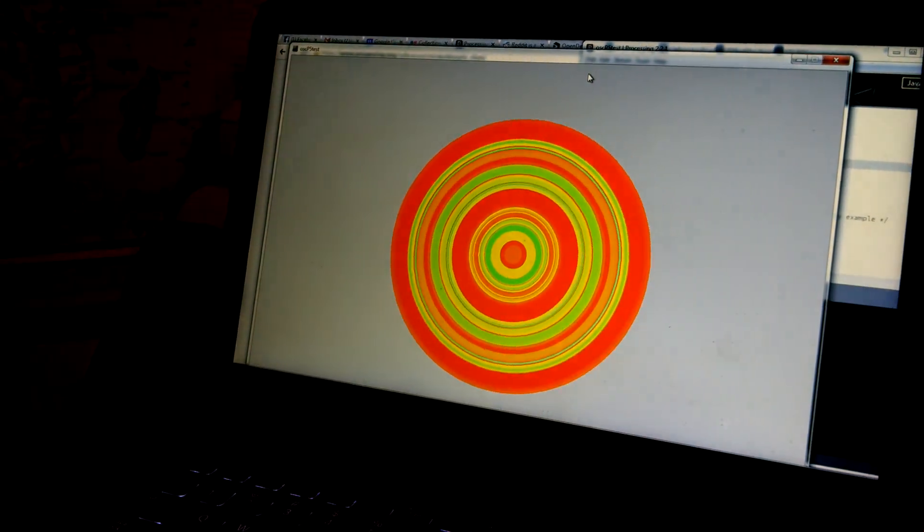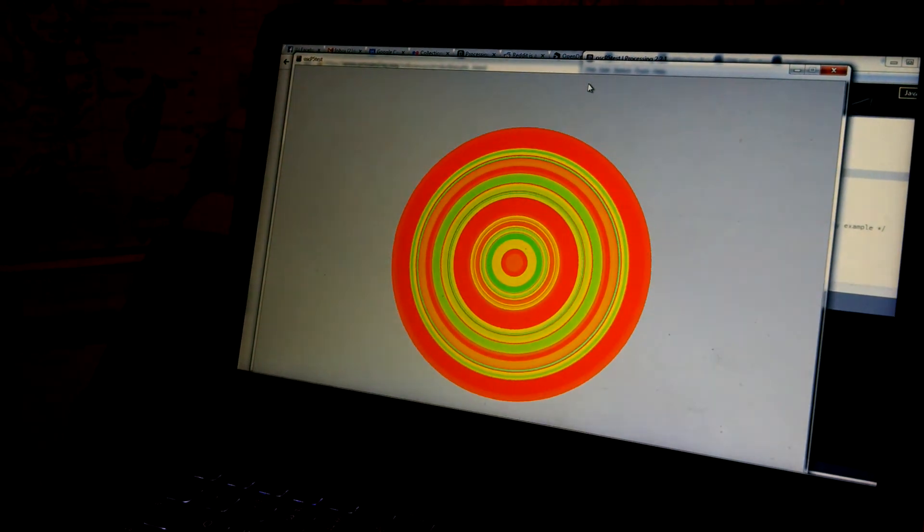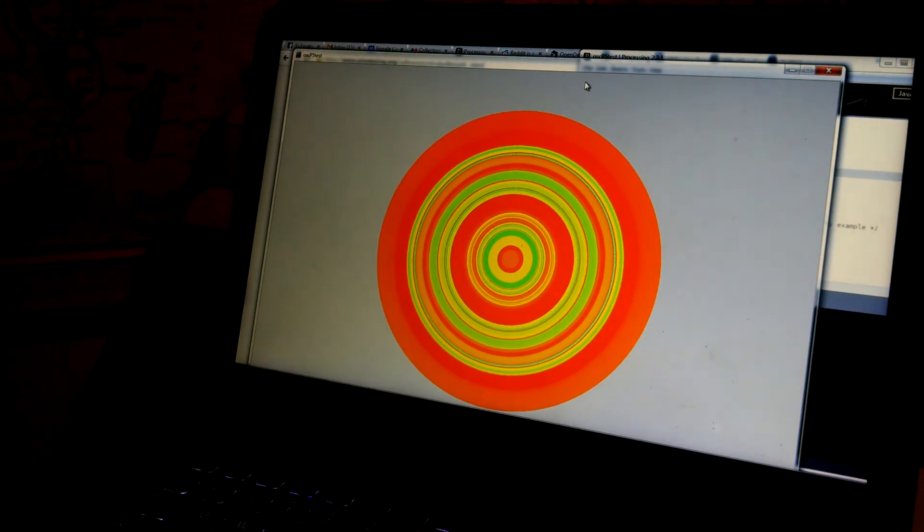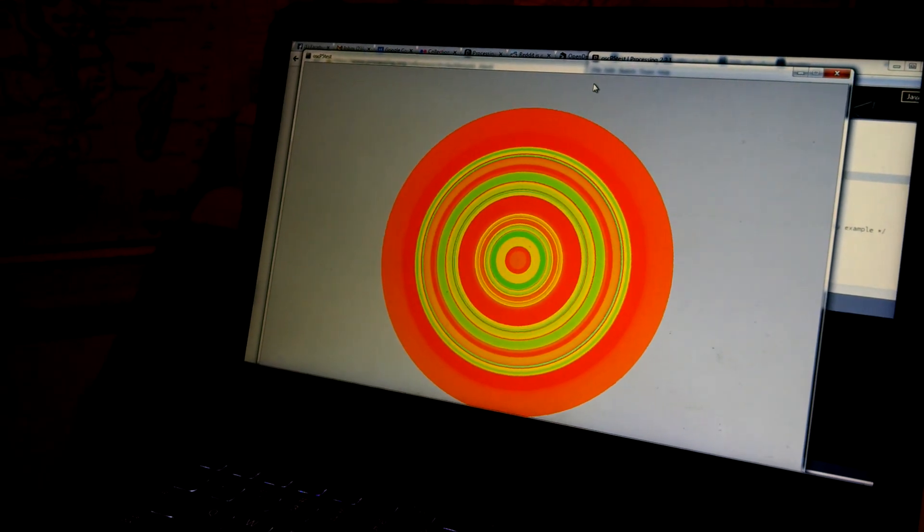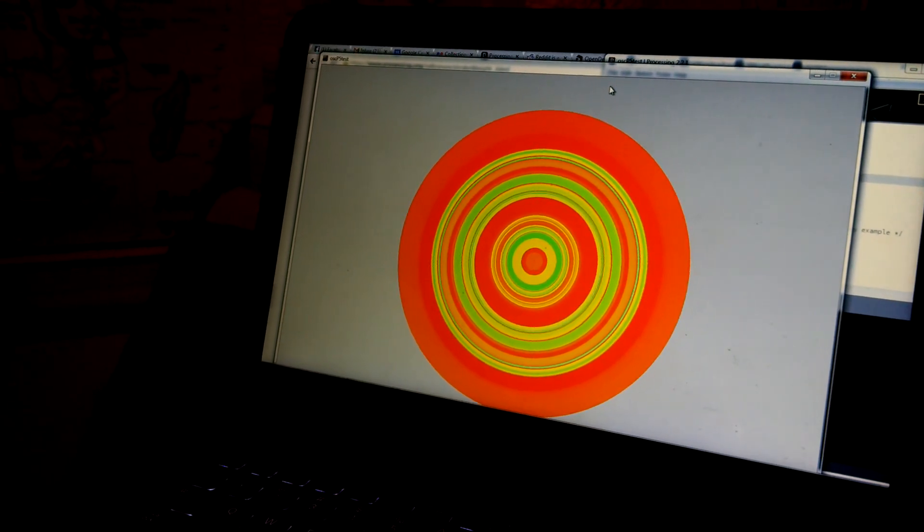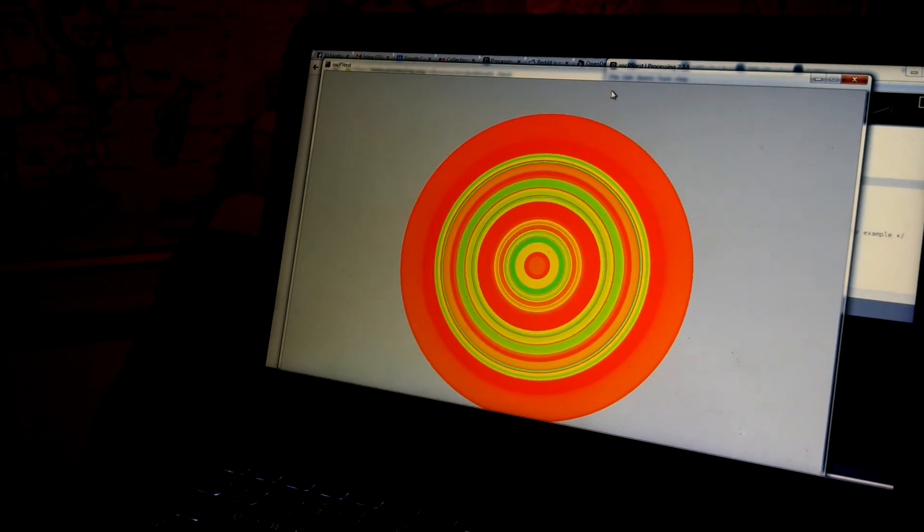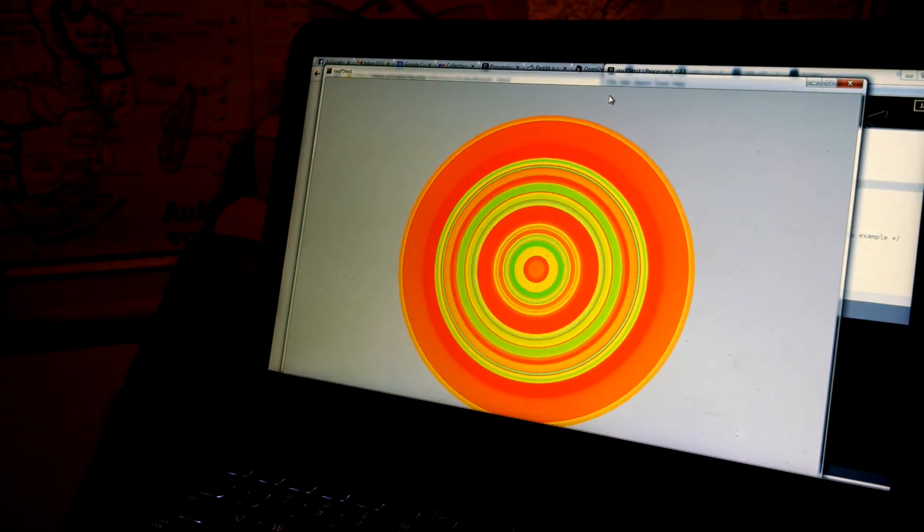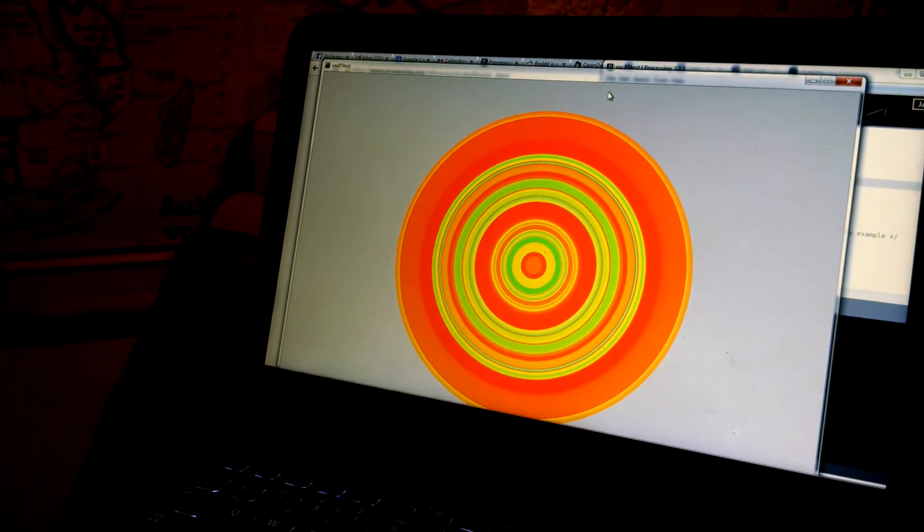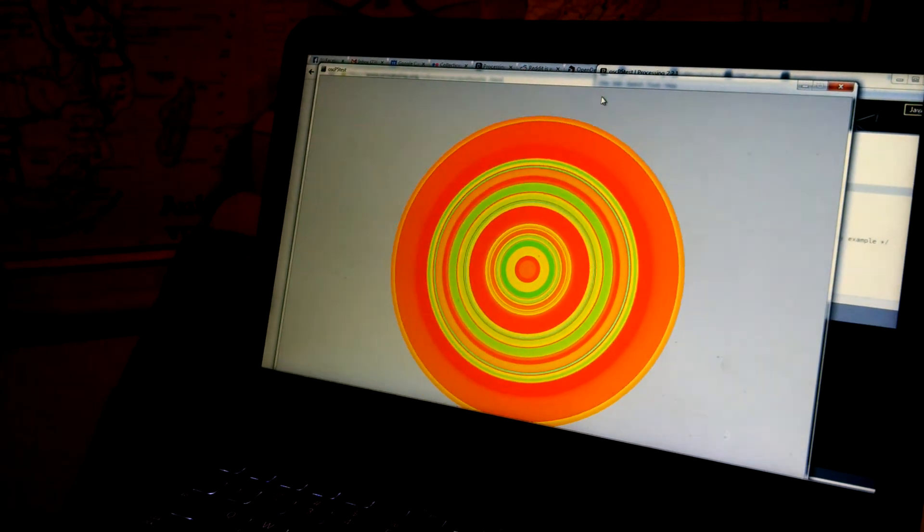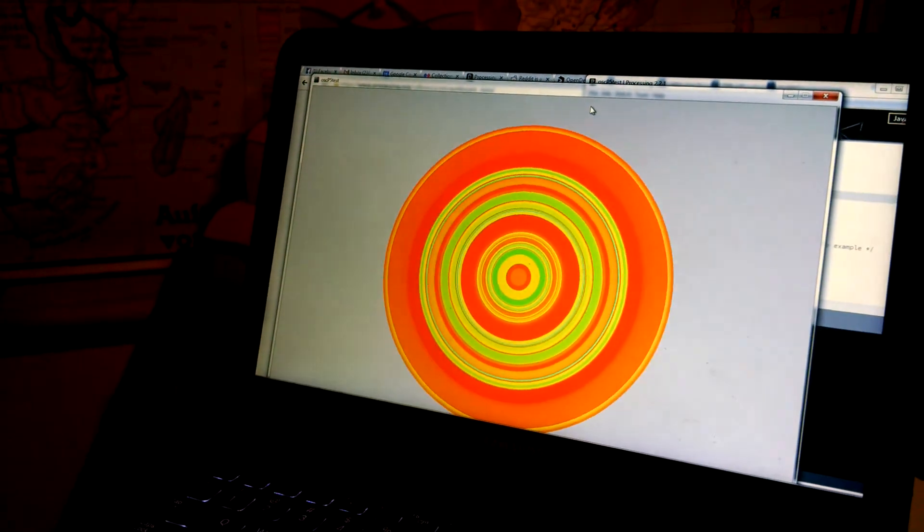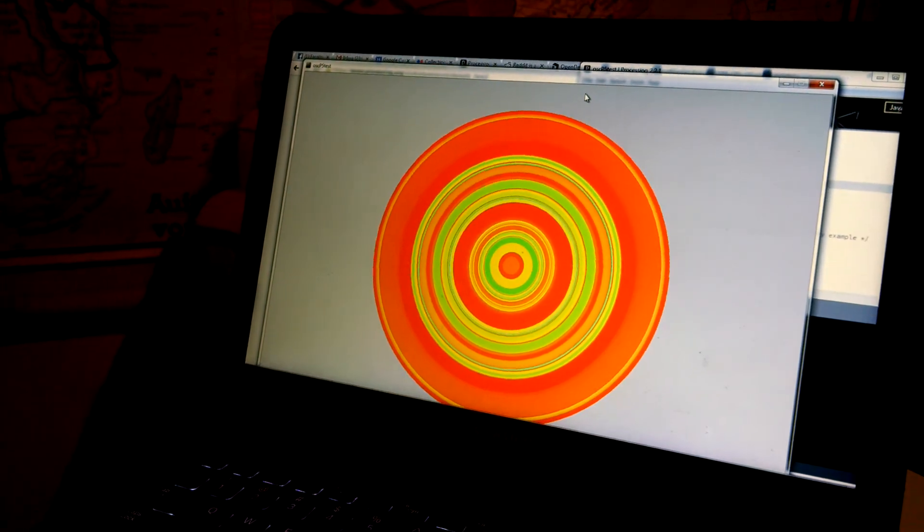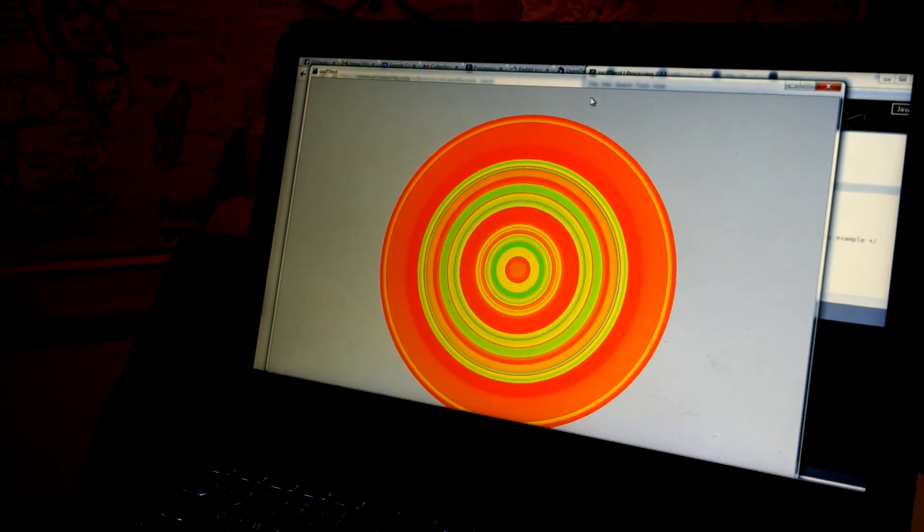It grows when you make noise at it. And the color is mapped to the frequency that you're singing at it. We're making sort of reddish. High sounds are closer to blue.